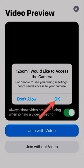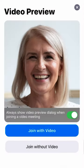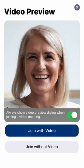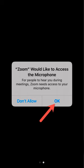Tap the OK button. Your camera will be enabled and your video will appear on the screen, but you are not yet in your appointment. Tap the blue Join with video button. On the next screen, Zoom is asking you to grant the app permission to access your microphone. For your provider to hear you during your call, Zoom needs to access your microphone. Tap the OK button.